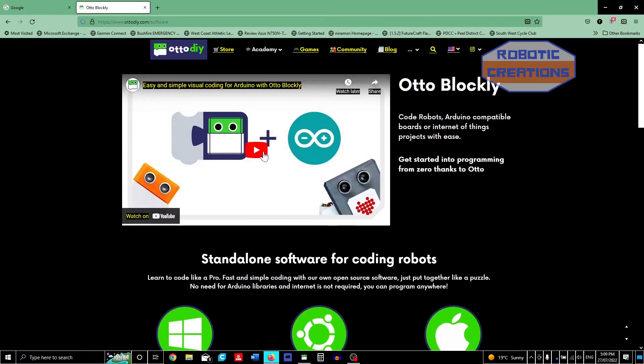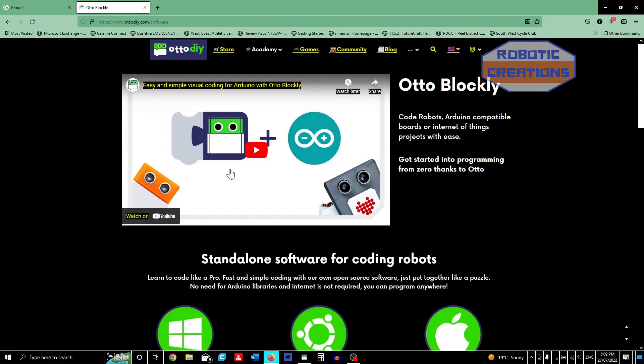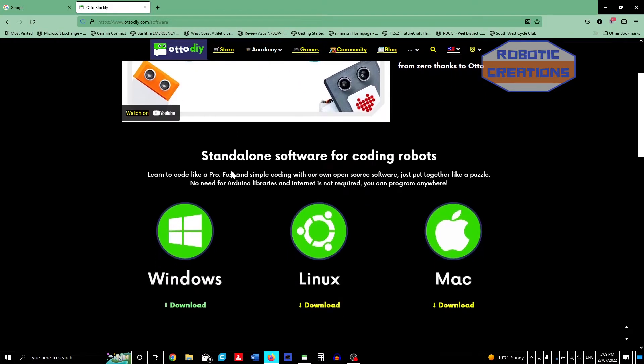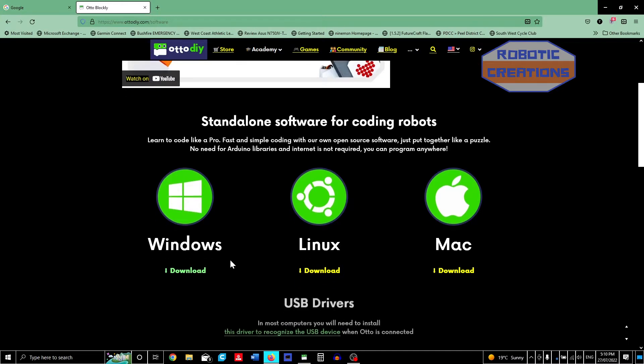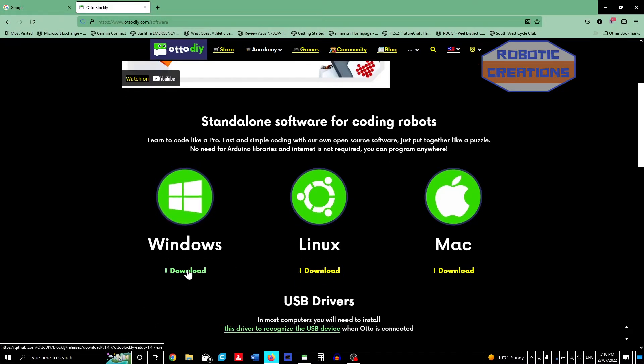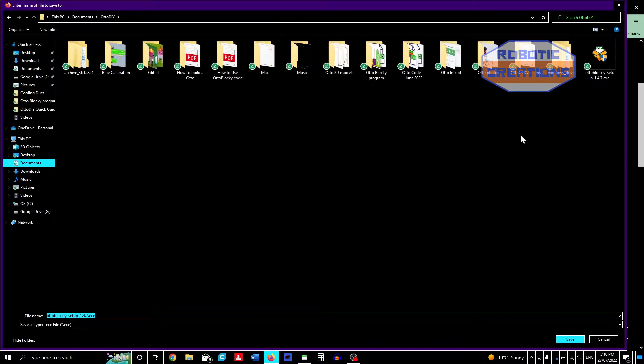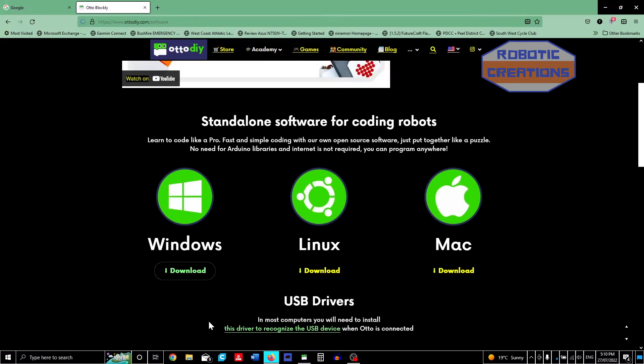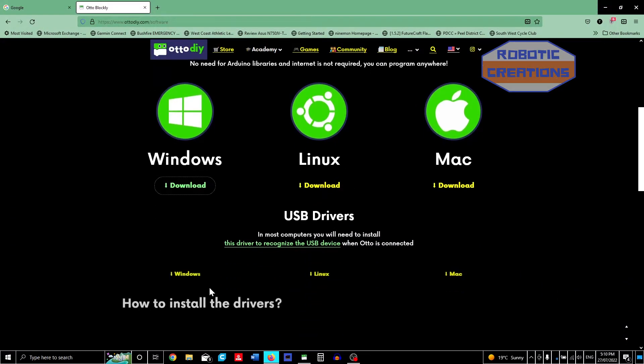There's this YouTube video on Otto Blocky, which is like Scratch, which is a drag and drop block code. It's a download software, so once you've installed it on your laptop you do not need internet. I have Windows, so I downloaded a Windows program which I have already installed.